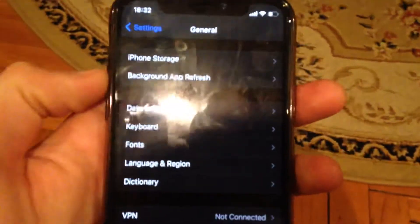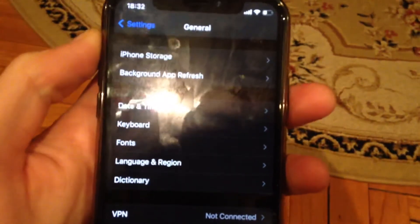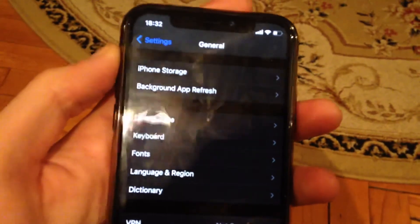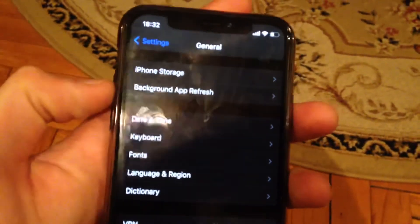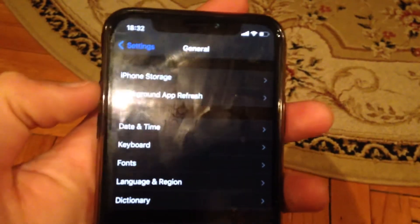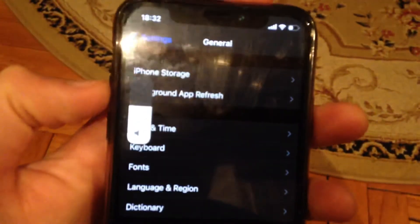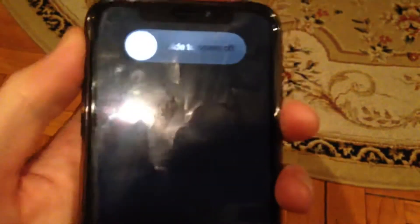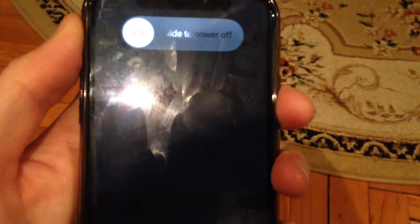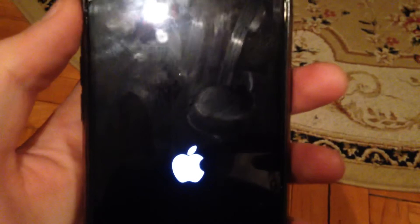If that doesn't help, the last method you can try is to force restart your phone. It depends on your iPhone model — I'll give an example for iPhone X, 11, and 12. If you have another device, search Google for the button combination. Press the volume up button, then the volume down button, then hold and keep holding the power button until you see a black screen and then the Apple logo. When you see the Apple logo, it means you have successfully force restarted your phone.